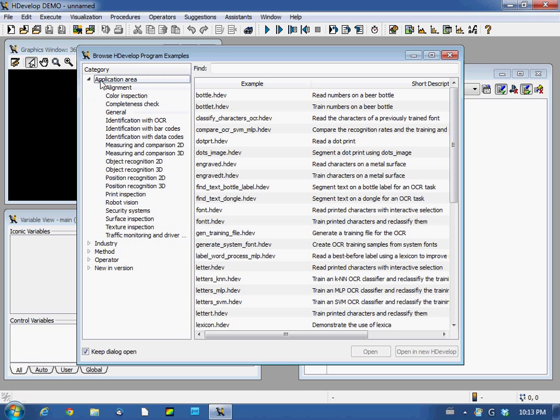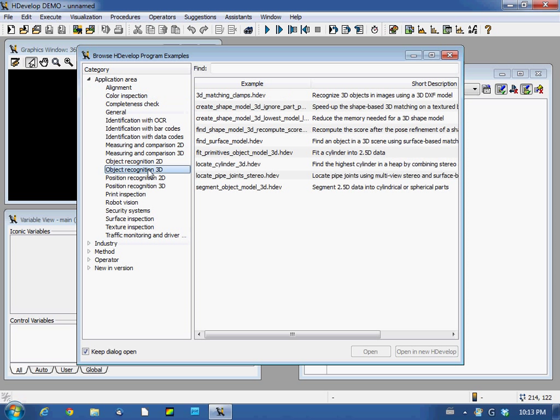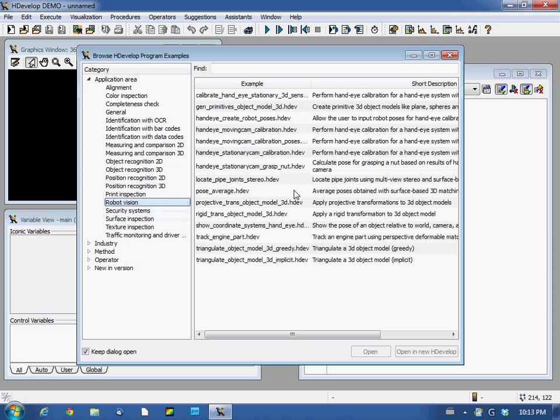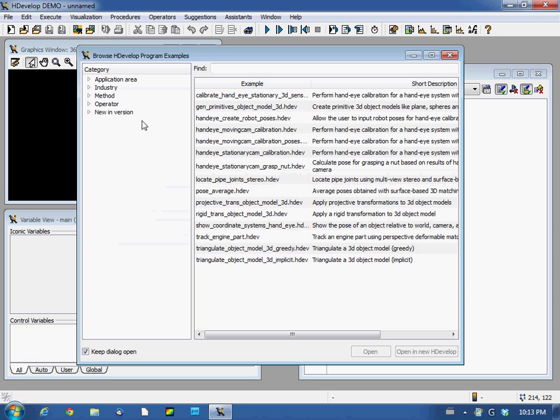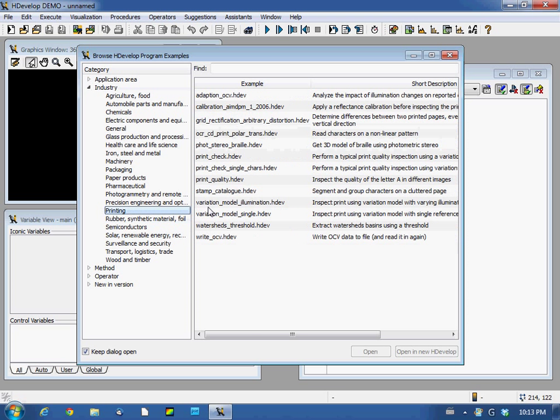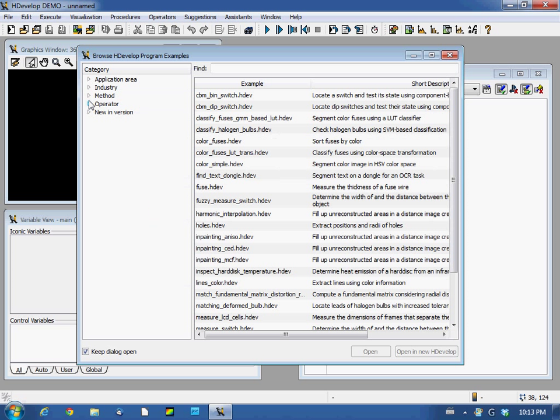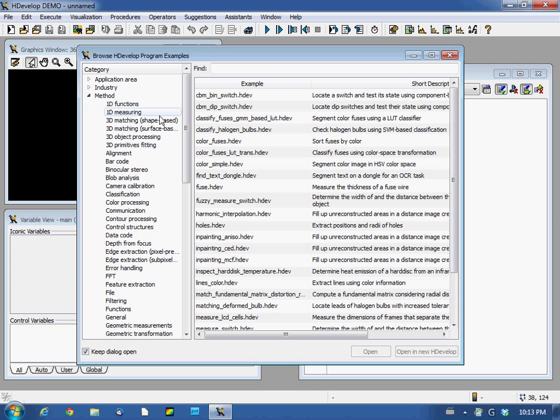Per application area you can see color inspection, object recognition 3D, robot vision. You have a bunch of examples. Or per industry: printing industry and electronic components, stuff like this.